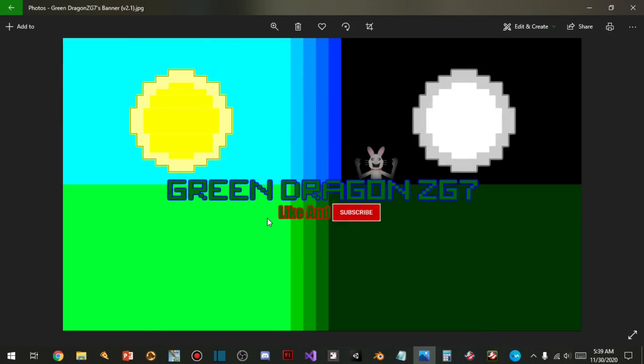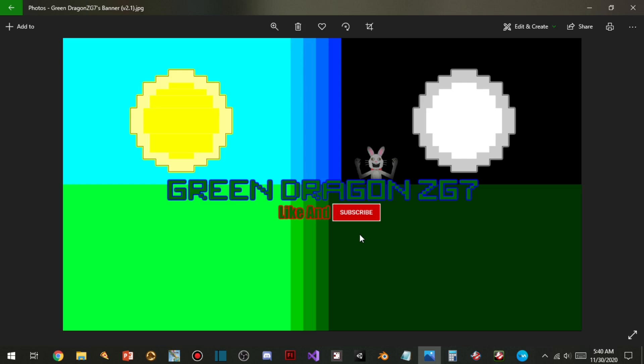So what you guys are looking at is my new banner. Well, technically my banner updated. You can see that the Green Dragon CG7 is smaller and the like and subscribe is smaller, and the sun and moon have glowings on it.